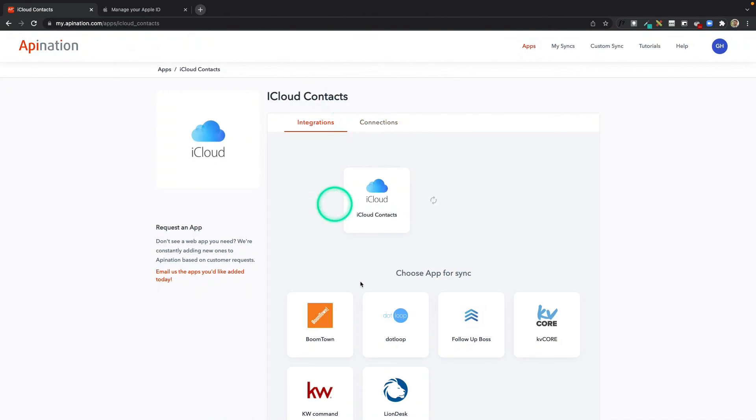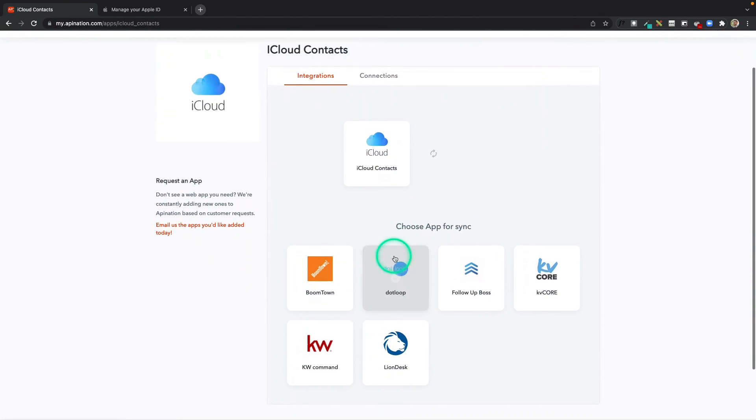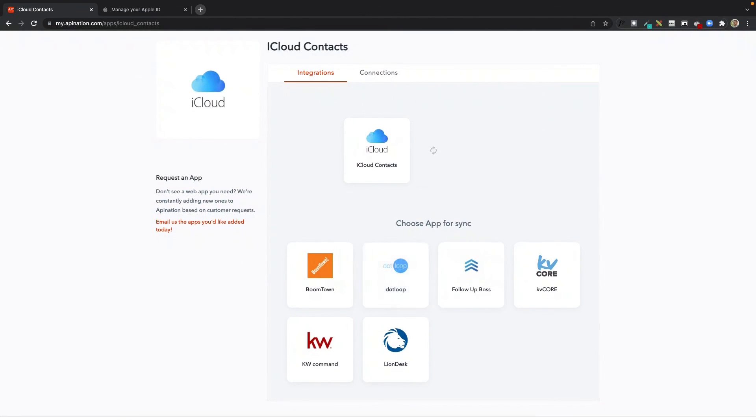All of these integrations, and any integrations we build in the near future for iCloud, are ready to use with just a few clicks.